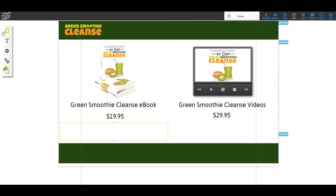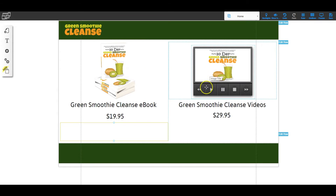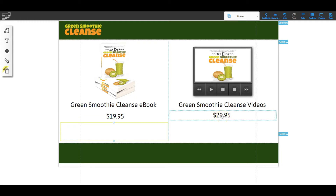I'm Shelley Turner with the Builderall team. In this video I'm going to show you how to create PayPal buttons and a cart system for your website. I'm in the responsive builder and I've created a simple page with two products: a green smoothie cleanse ebook at $19.95 and a green smoothie cleanse video at $29.95. We're going to create PayPal buttons for each, plus a cart button so customers can choose one or both items, add them to the cart, and go through the payment process.